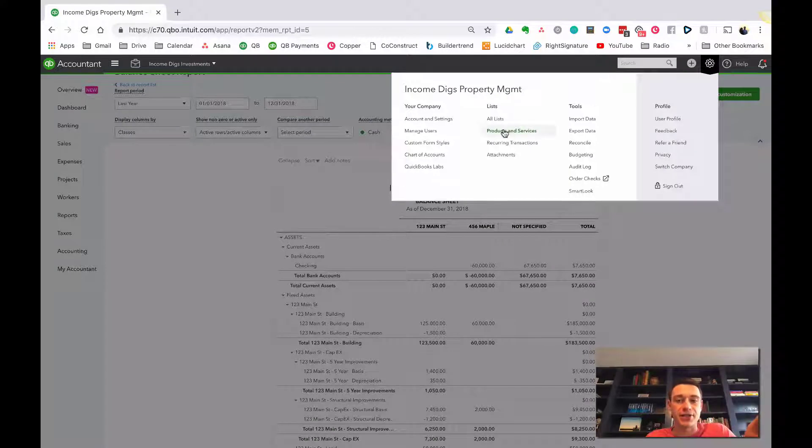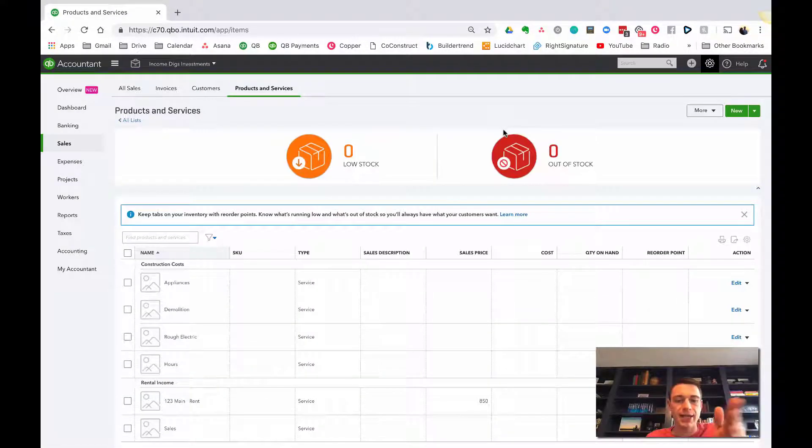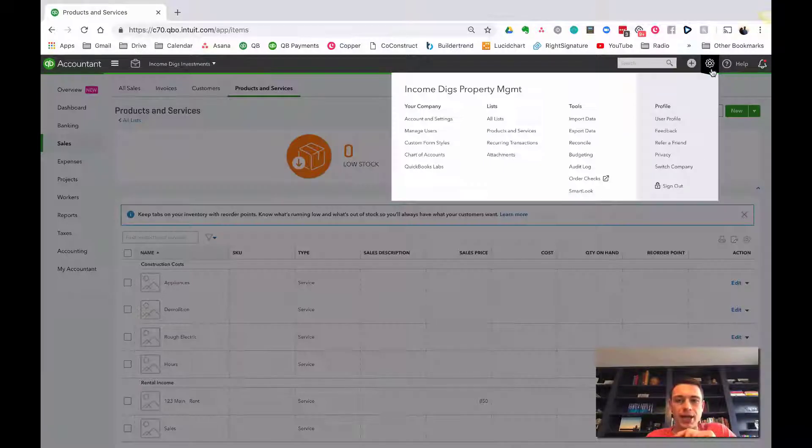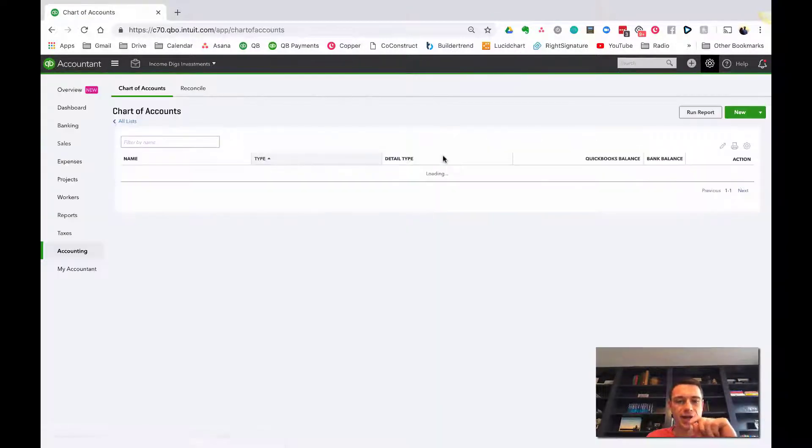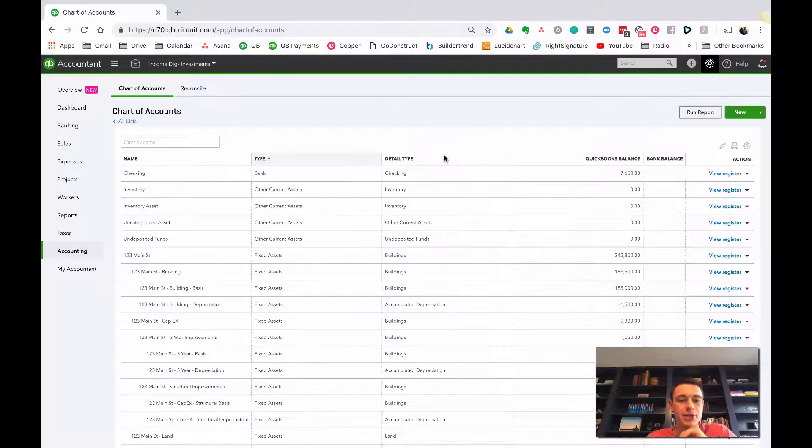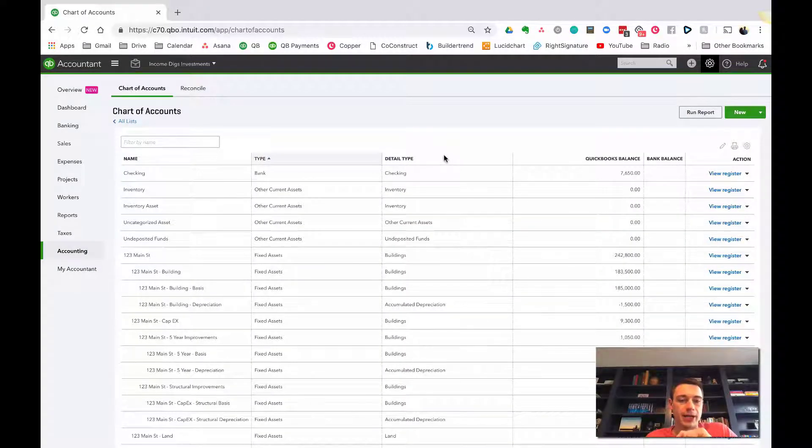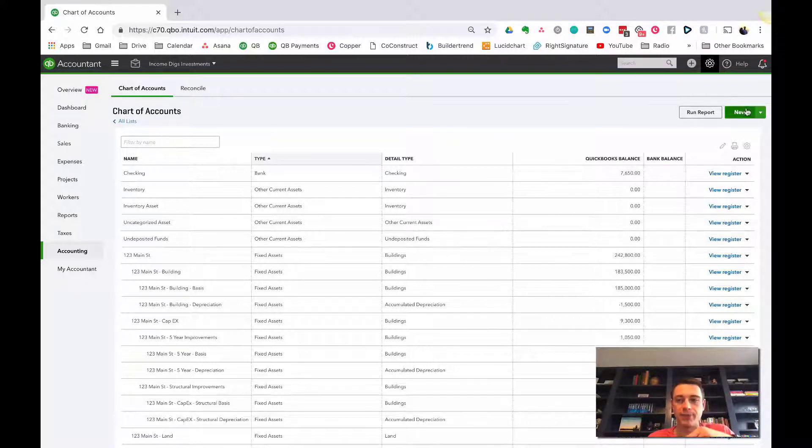I'm going to go to my products and services, and actually, before I do that, let's do one other thing. We have to create our rolling accounts. So back to chart of accounts. What I'm going to do is I'm going to create generic rolling capital improvement accounts that are going to hold that inventory throughout the year, and then I'm going to transfer it at the end.